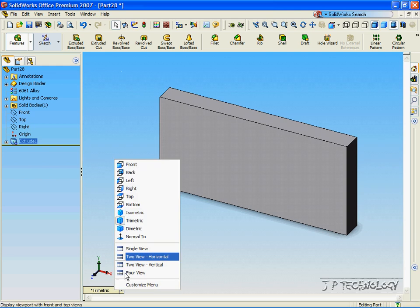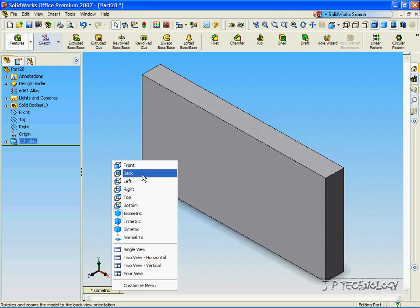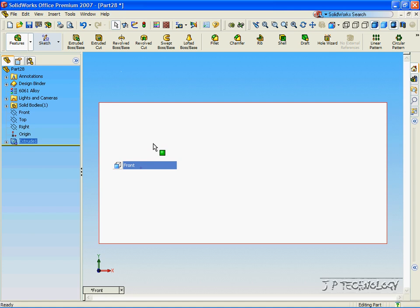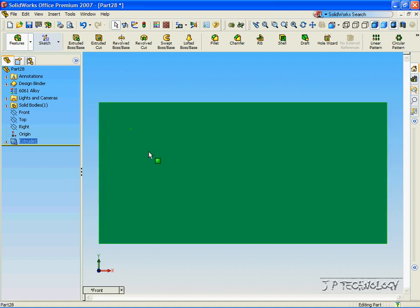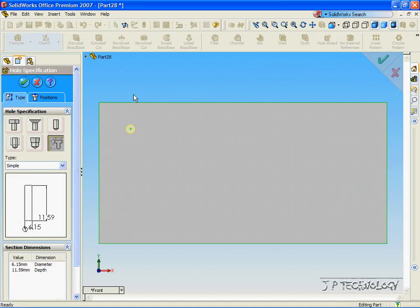Now we have our part that we are going to make all of our holes in. Let's click the Front View and click the Front Face. Now let's click the Hole Wizard function. With the Hole Wizard, we are able to select a counterbore, countersink, a hole, a tap, a pipe tap, and a legacy hole.